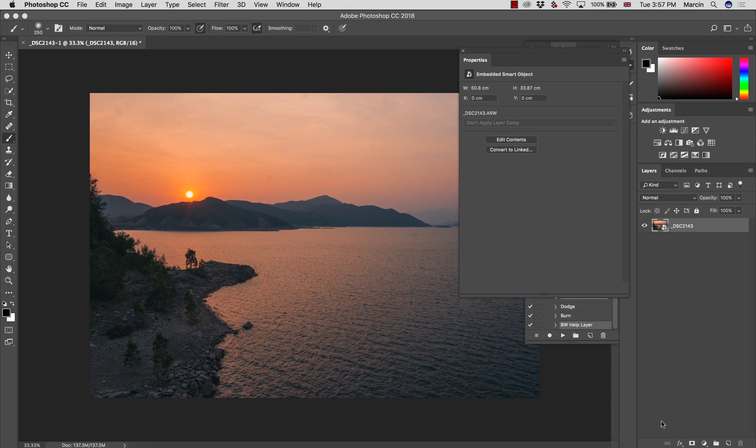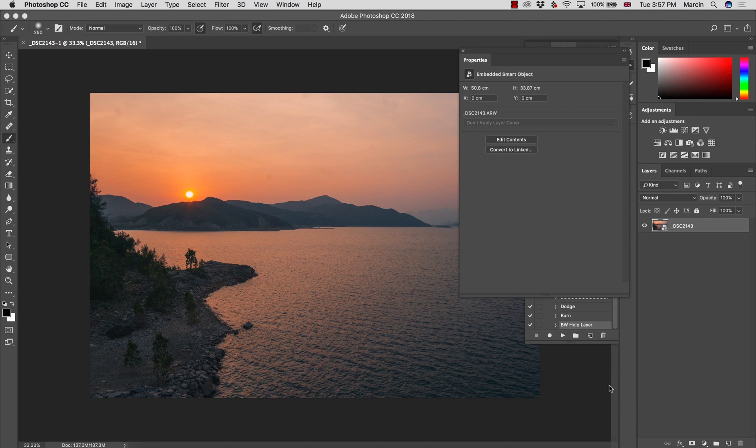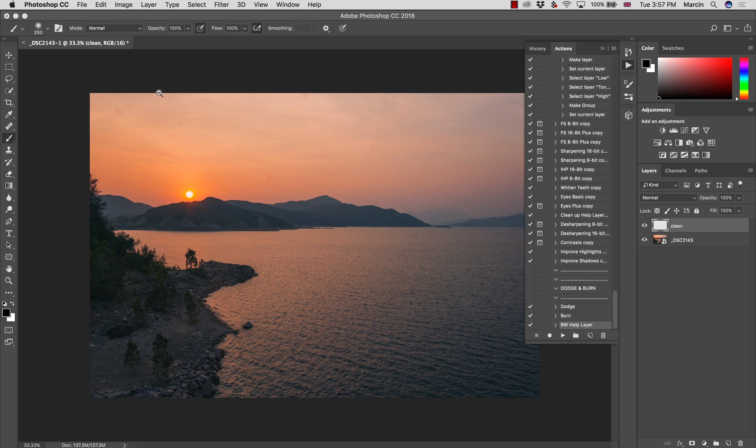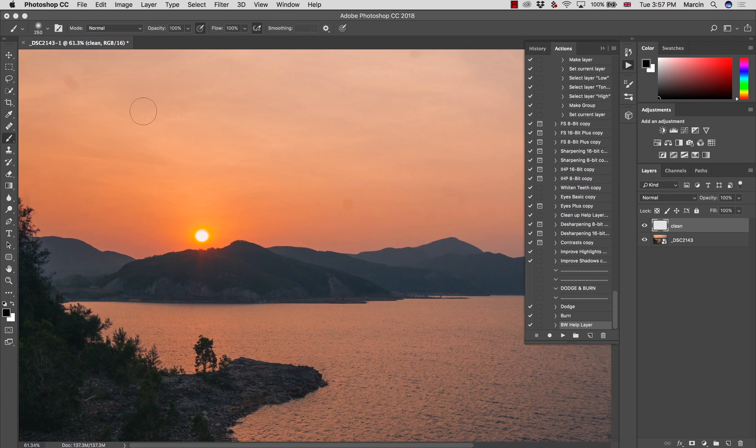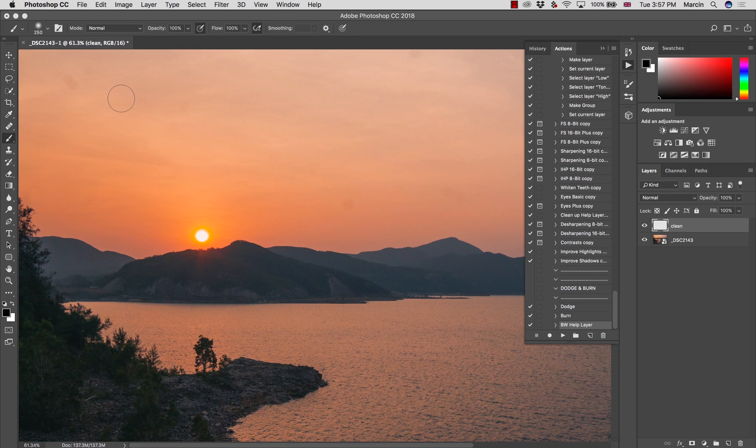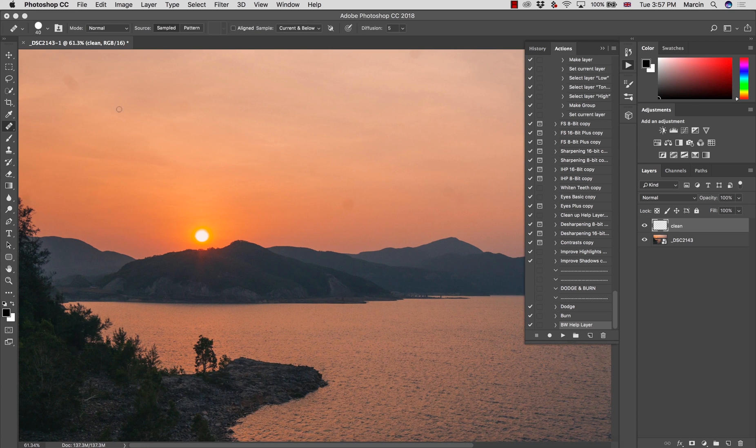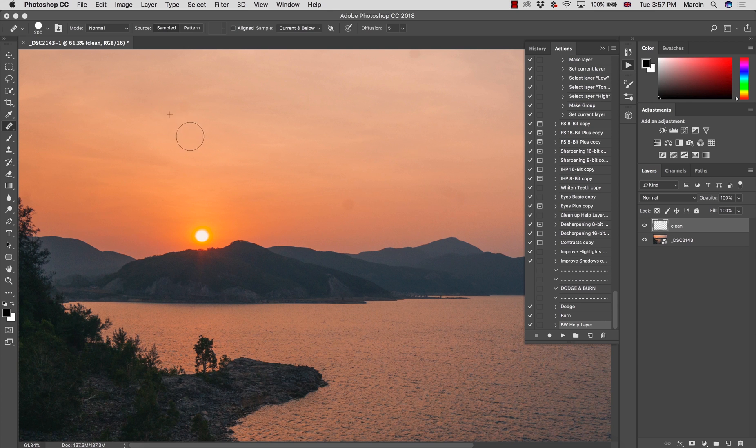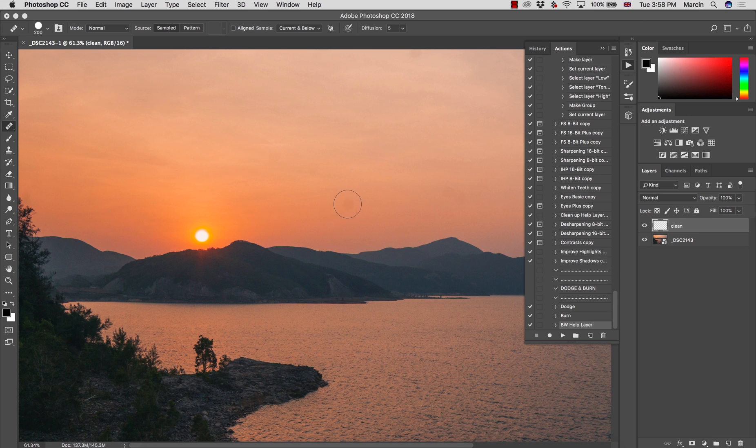I open this as a smart object because if I want to change something, I can just double-hit on this object and I'm back in Camera Raw. I want to create an empty layer now. I'm going to name this Clean, empty layer, because I want to work non-destructively.